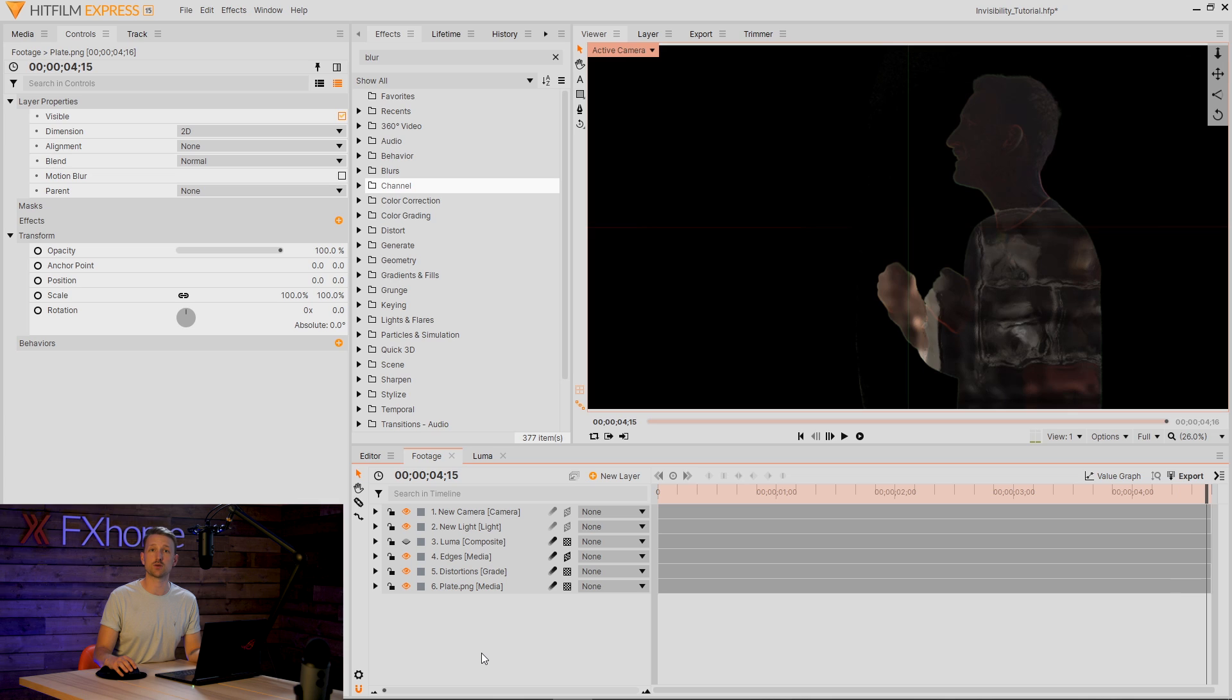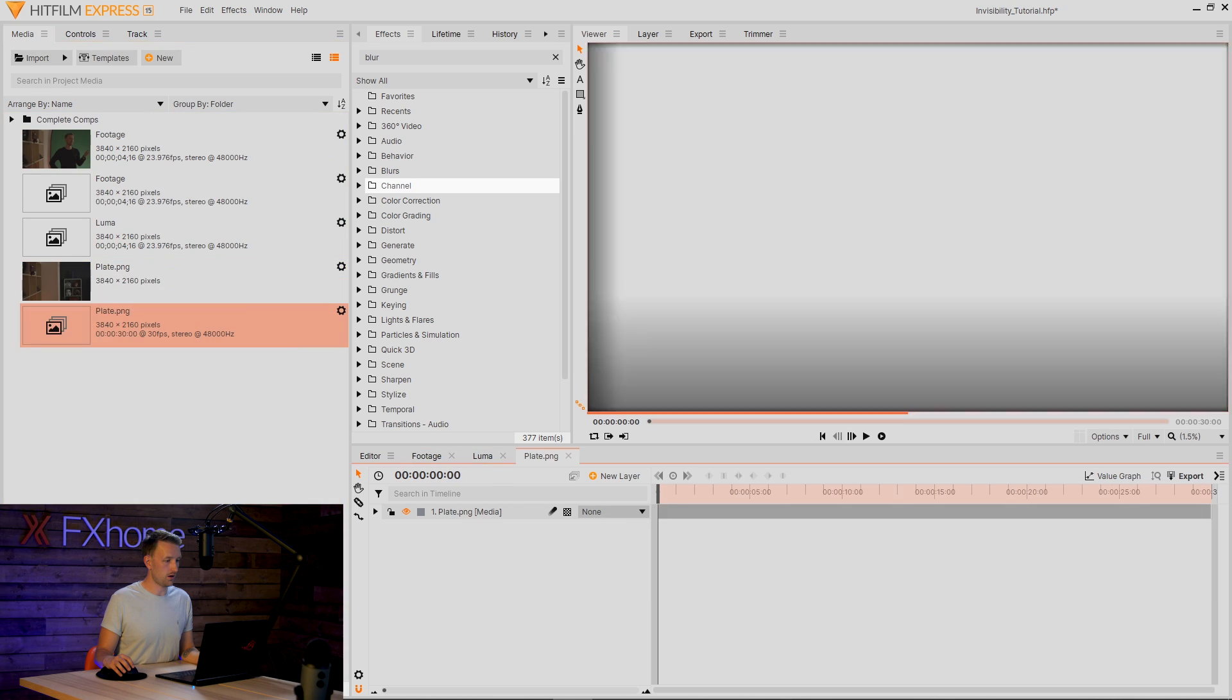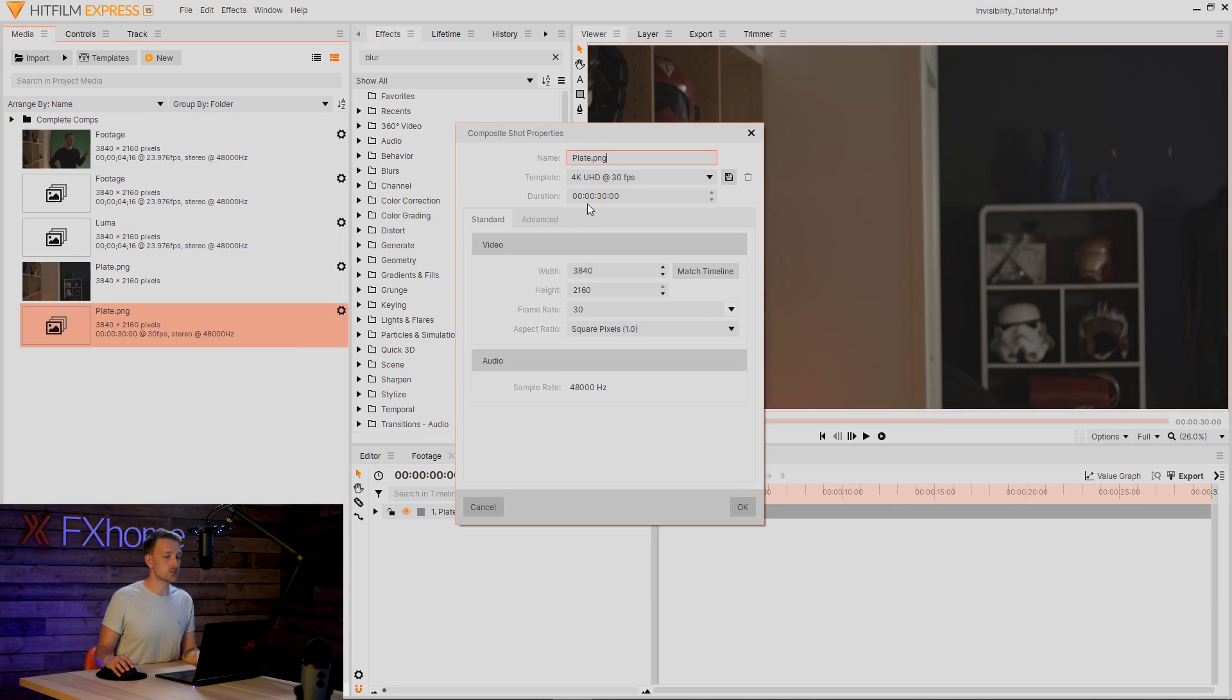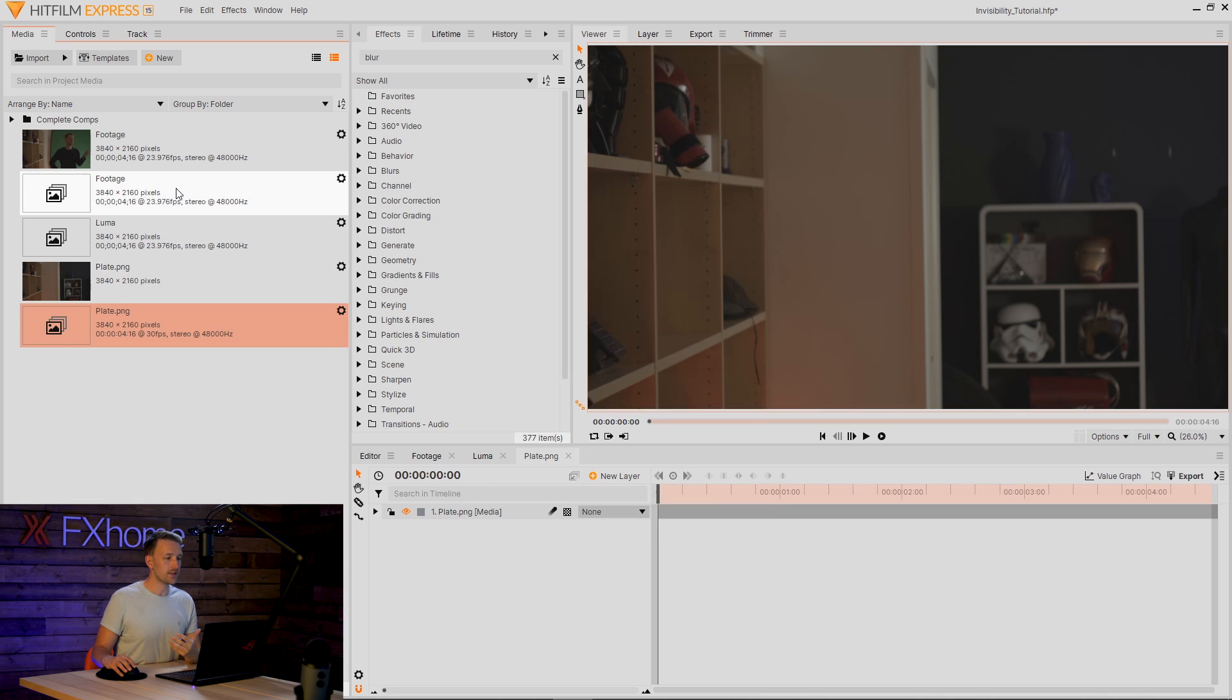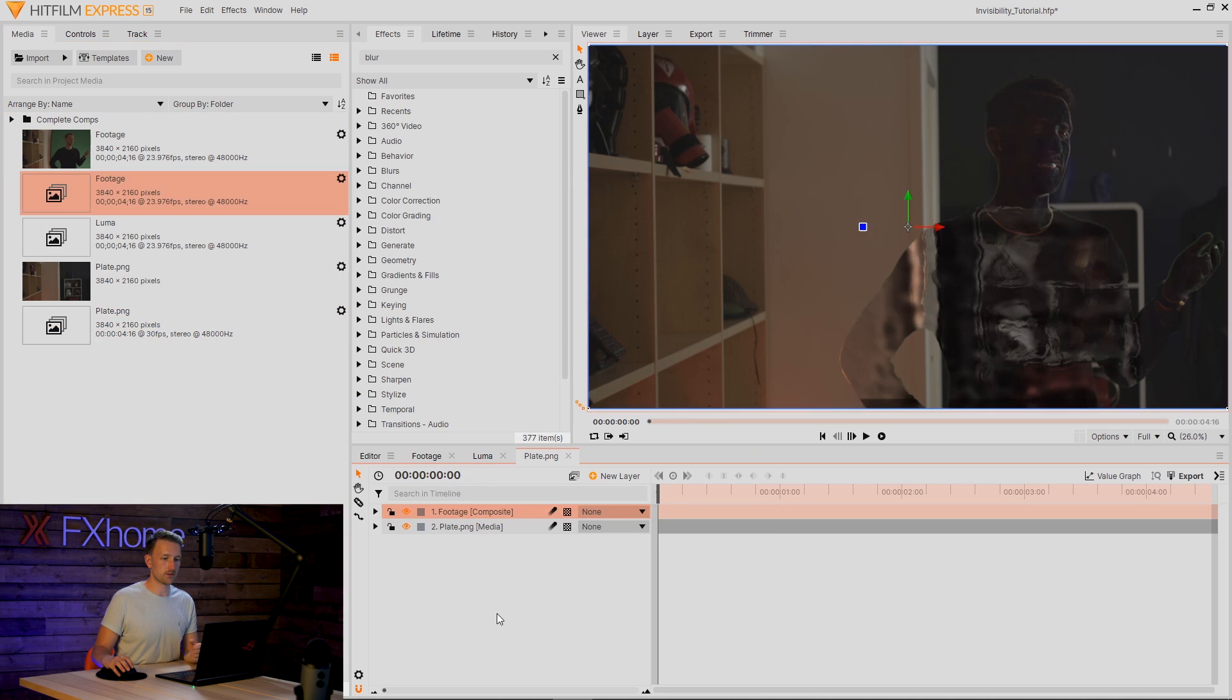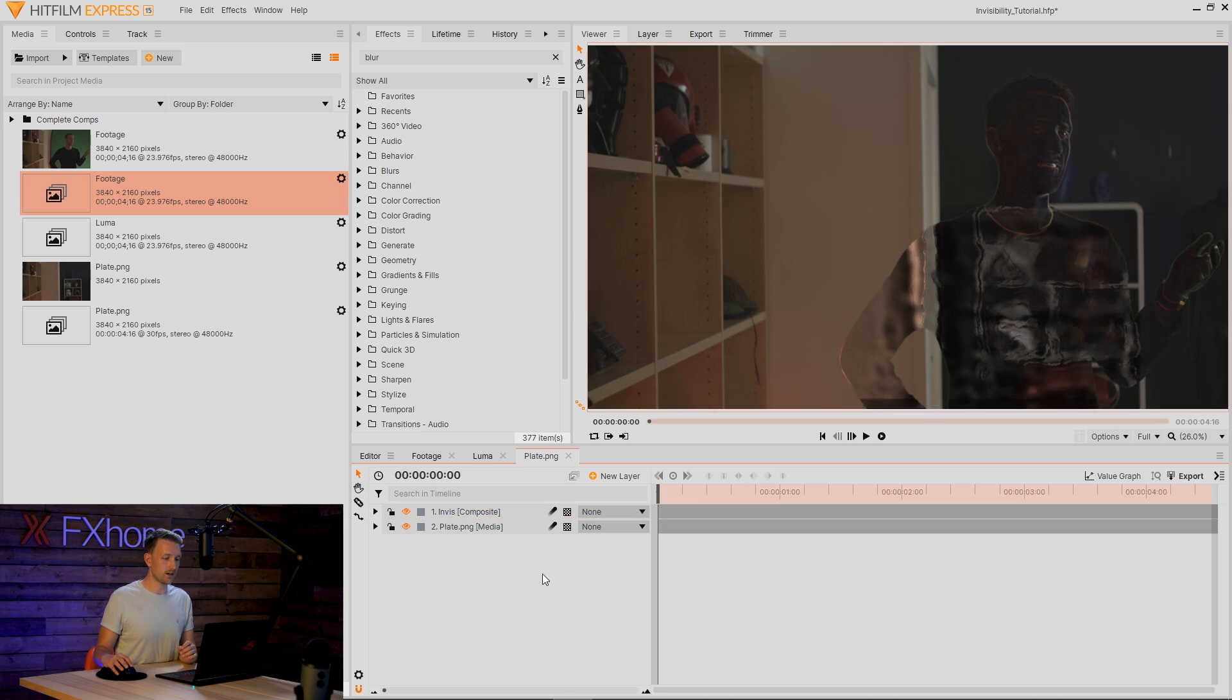Let's make another composite shot from our plate and I'm just going to change the time to match our footage. And now what we can do is actually bring in our footage layer. And there you go. I'm just going to give this a rename to Invis, as invisibility has too many i's and I would embarrass myself on the spelling.